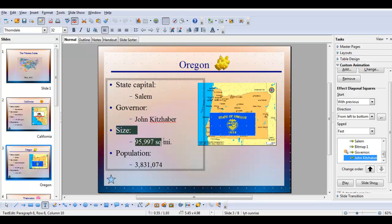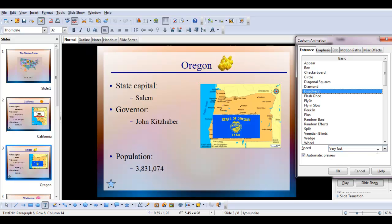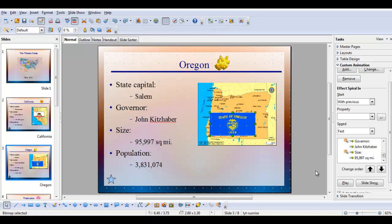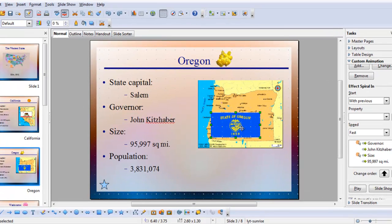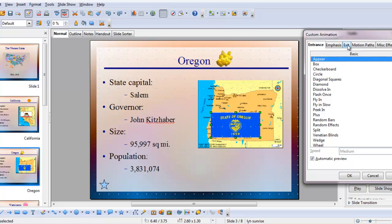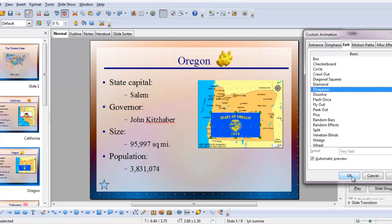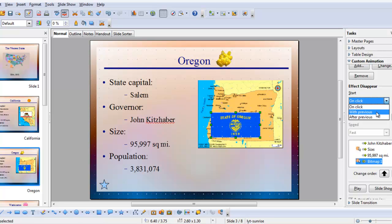Now we're going to bring in the size. I'll click add, choose dissolve in, medium speed, and click OK. So we have the animation for the size added. Now we want to remove the flag graphic and add the map graphic. I'll click on the flag, choose add, and this time choose an exit animation — I'm just going to have it disappear and click OK. I want it to disappear with the size appearing, so I'm going to change 'on click' to 'with previous.'